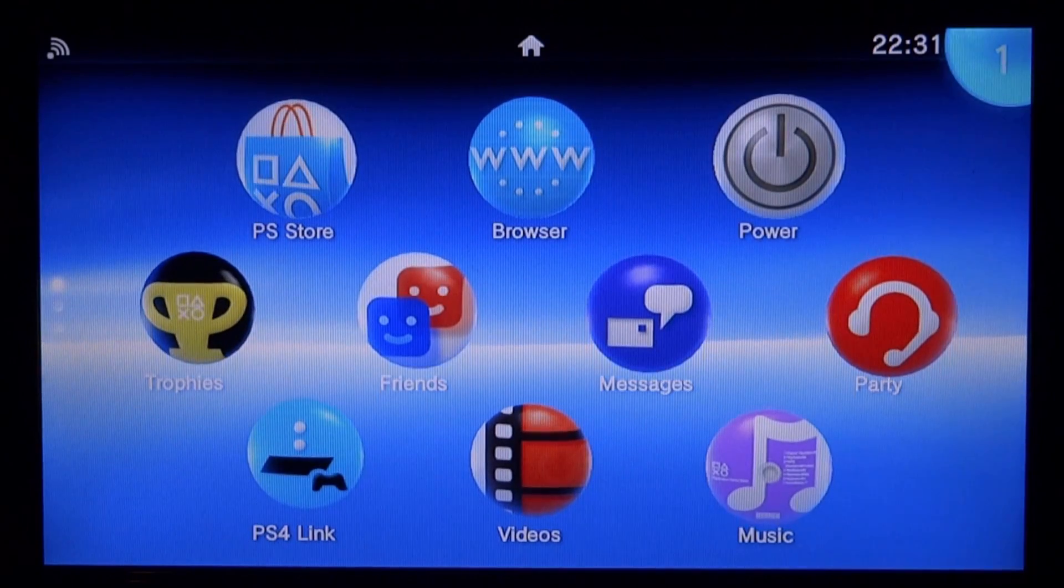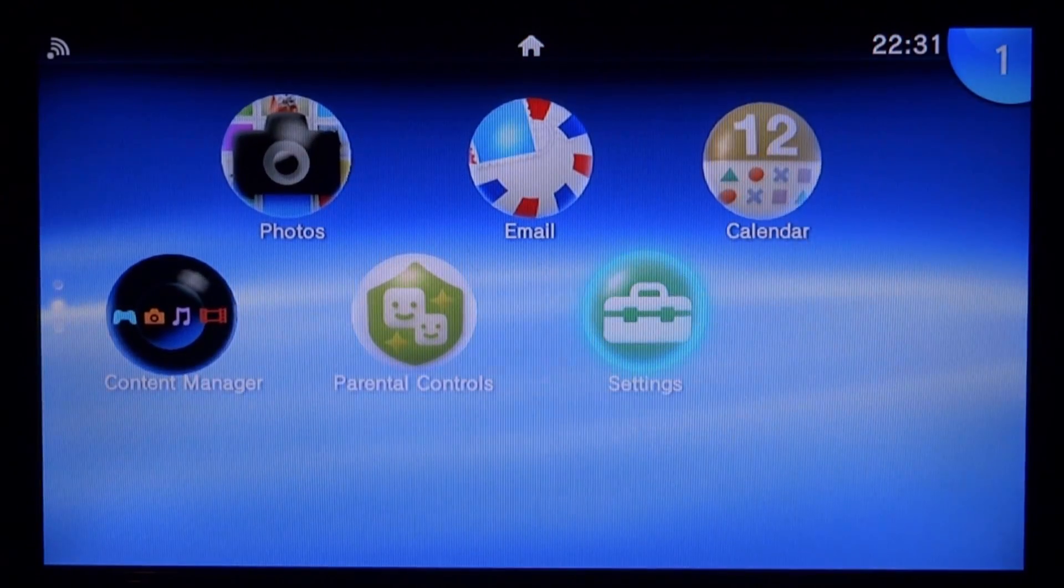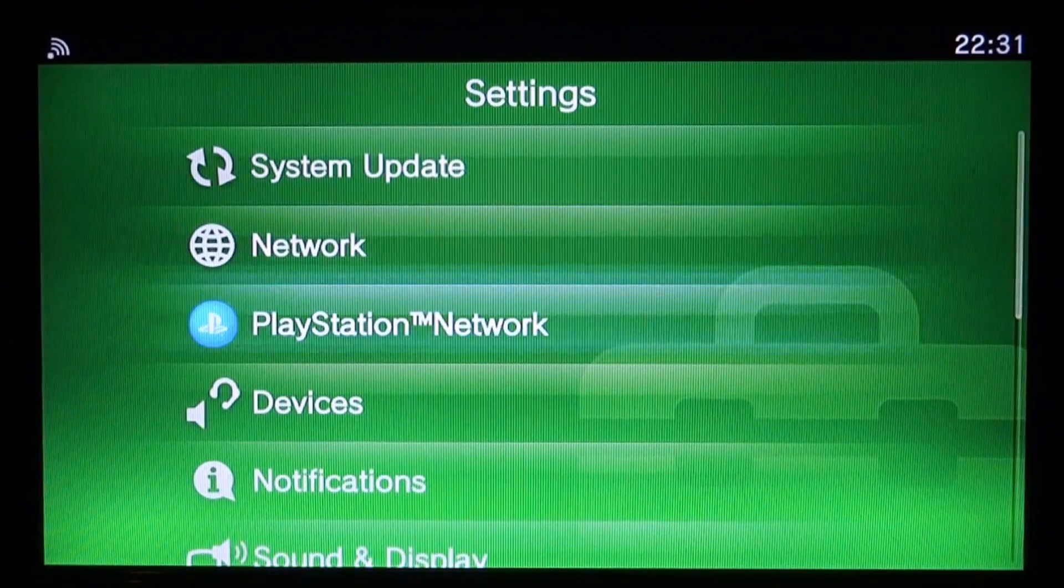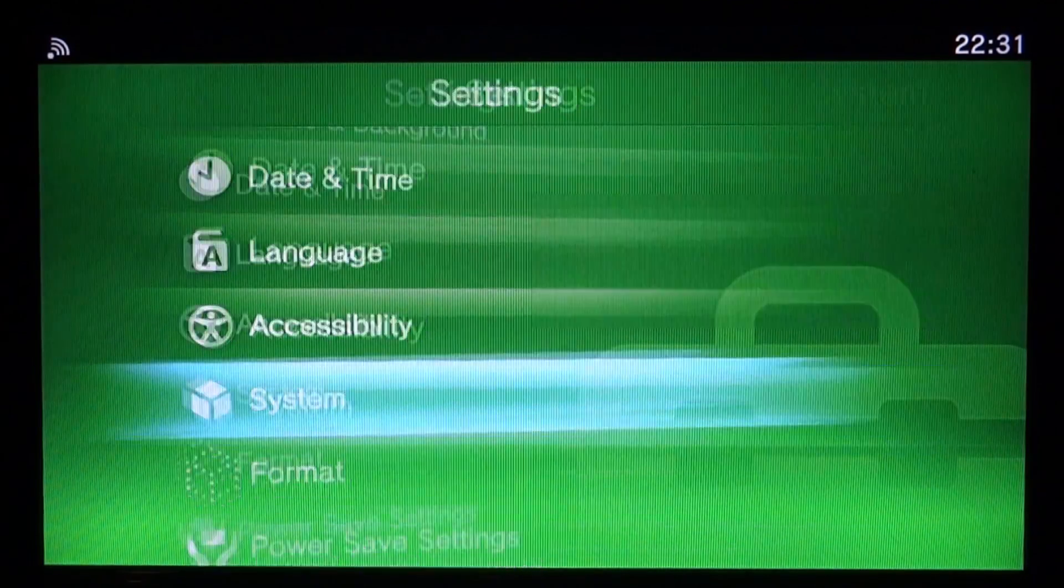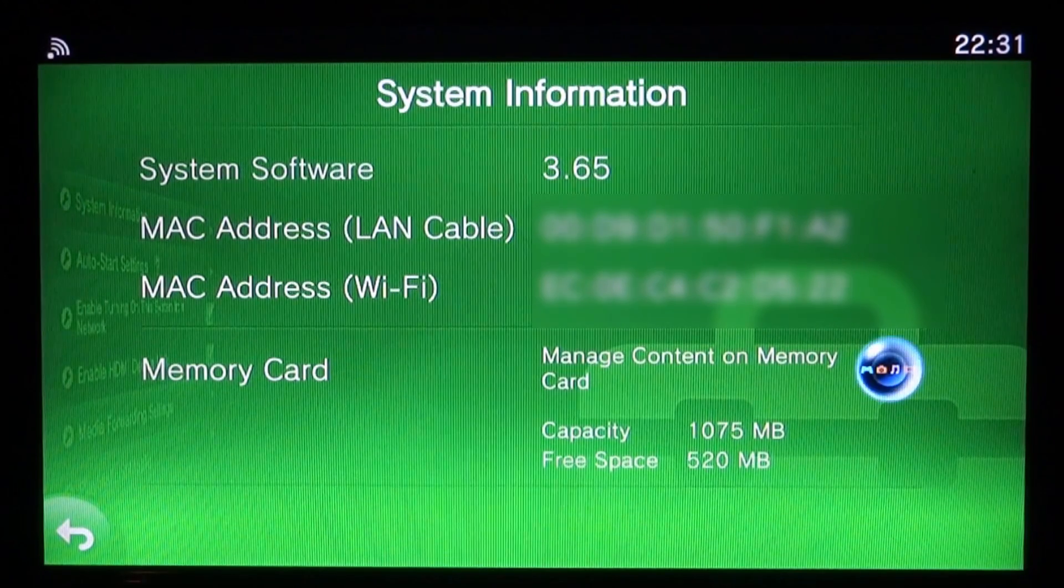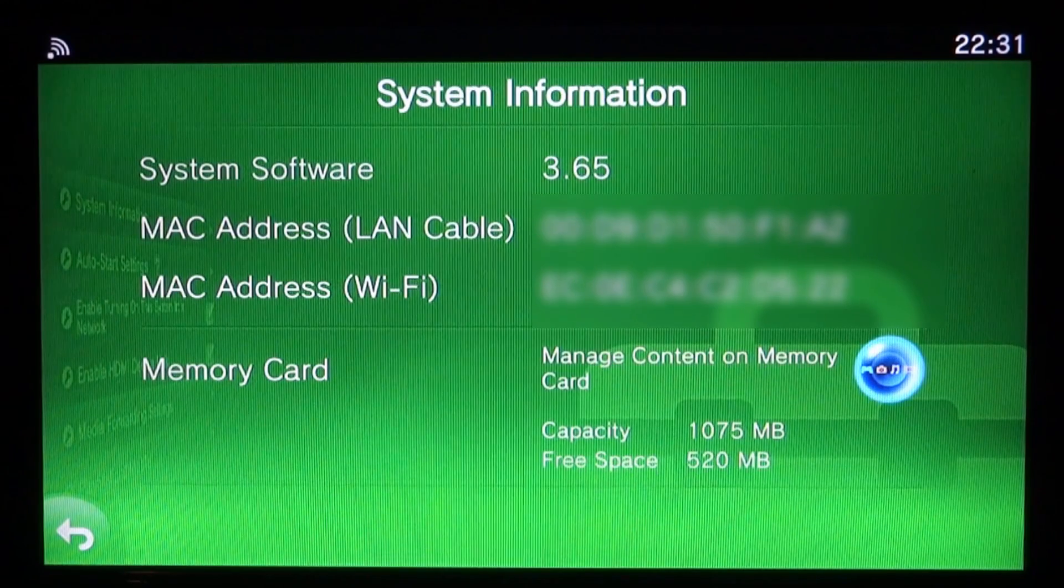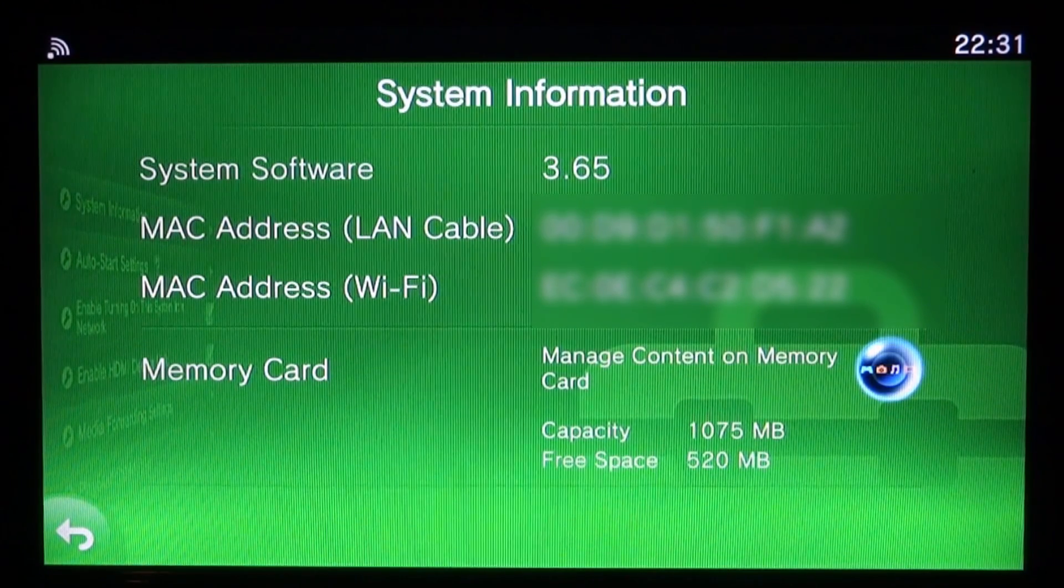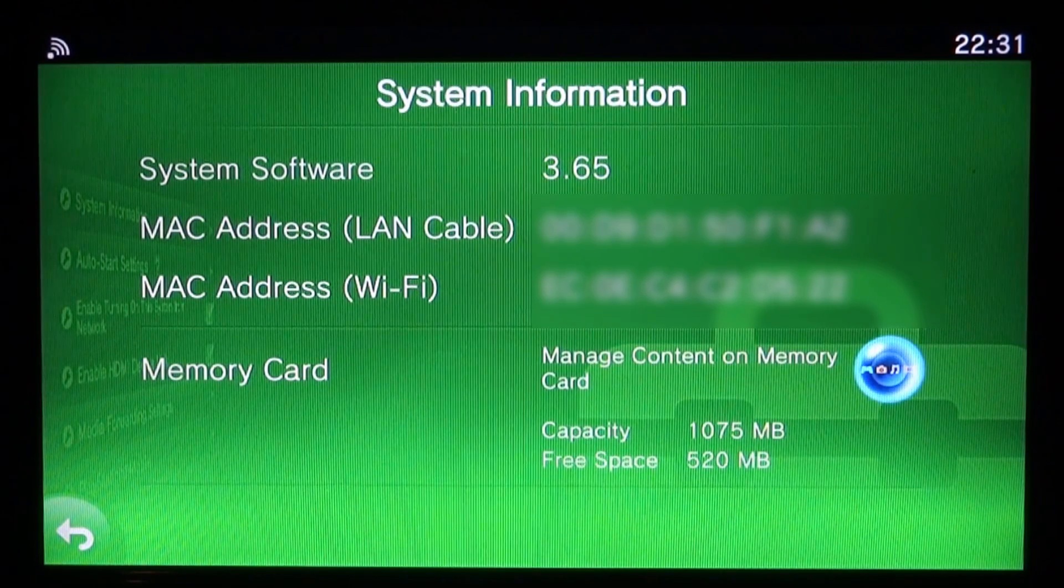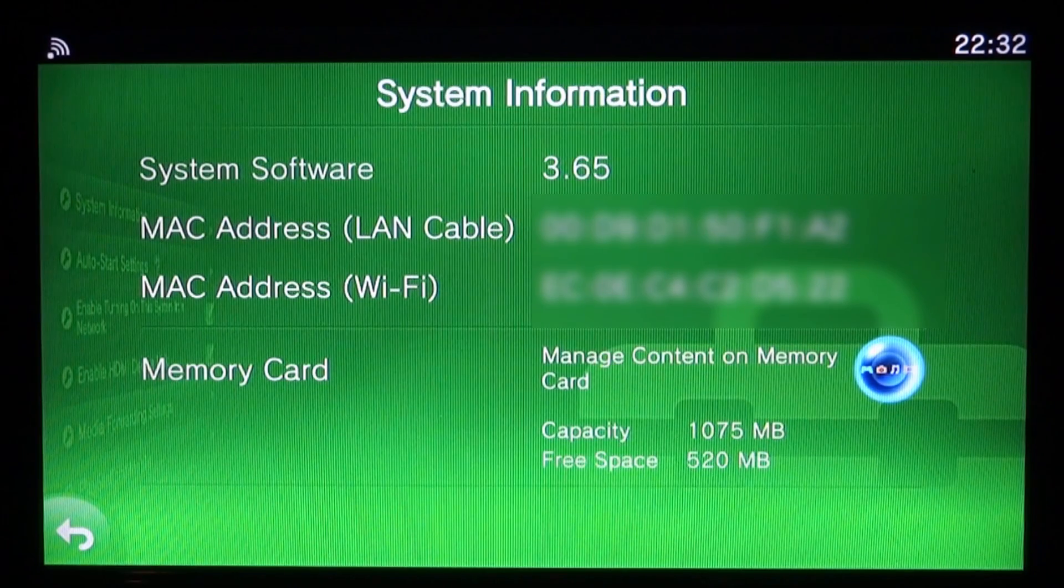Once your device has restarted, we can see if the firmware has been downgraded. Let's go to system settings and look at system information. Scroll down to system, system information. There you go guys, system software 3.65. This is how you downgrade your PS Vita or PSTV. You have to be on 3.68 and have Hencore installed, or you can be on any firmware as long as you have access to custom firmware to launch the applications.